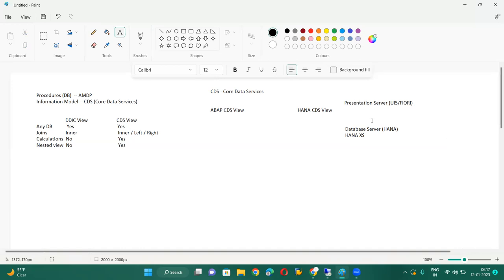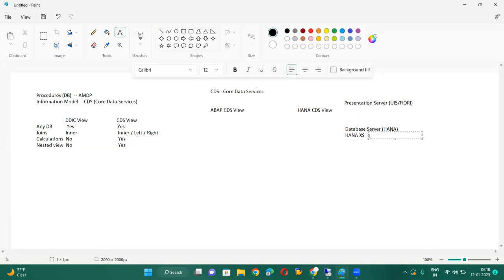In this HANA XS setup, we have to create CDS views directly on top of the database. In HANA CDS views, we write only native SQL statements — open SQL is not allowed. That is a different course. In our course, we are in three-tier architecture — presentation layer, application layer, and database layer — so we create ABAP CDS views on top of the application layer.